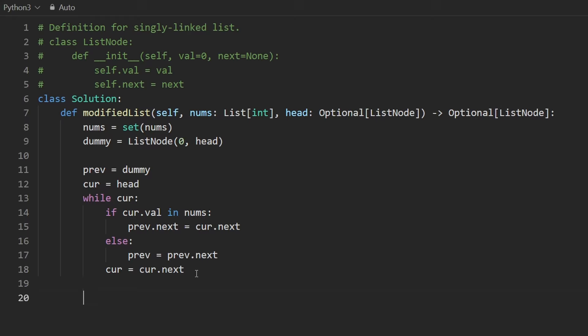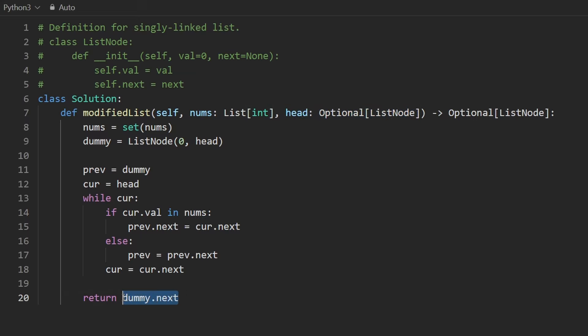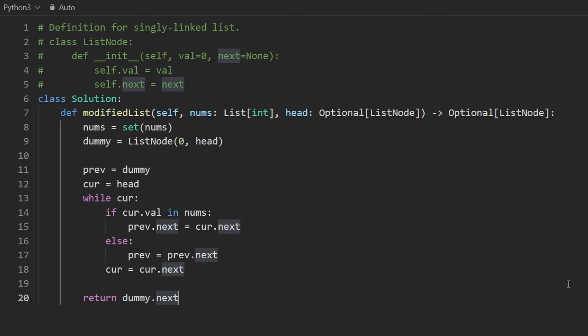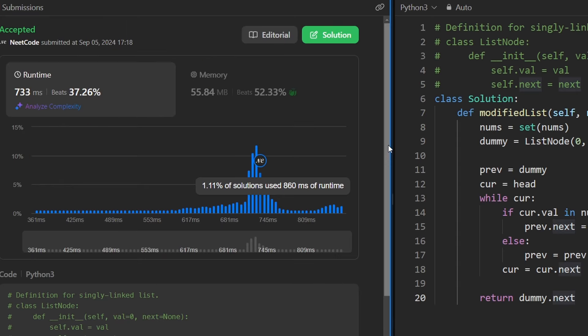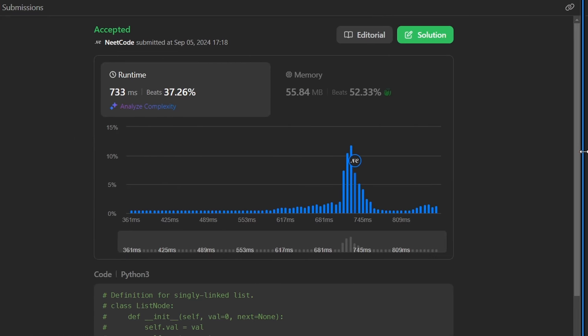Lastly, at the end, we are going to return dummy.next. If we ended up deleting every single node in the linked list, what would dummy.next point to? It would probably point to null. If we didn't delete every single node, it's going to point to the new head of the linked list. Because even though we're deleting nodes, we're never changing the order of them. So this is the whole solution. Let's run it. As you can see, it works. It's pretty efficient.